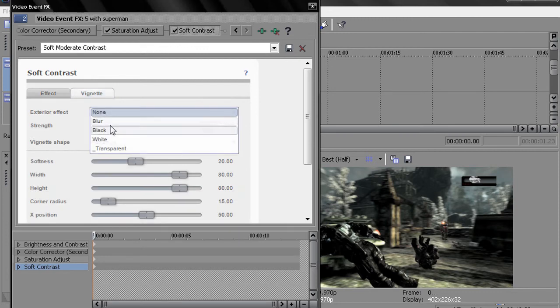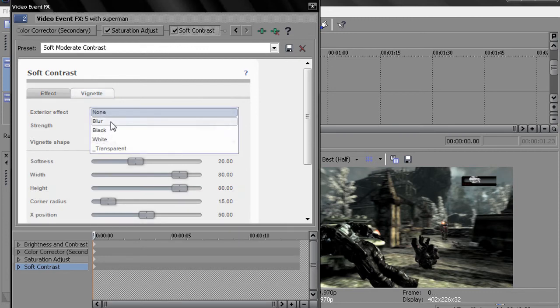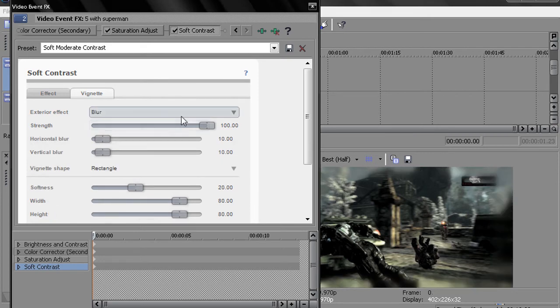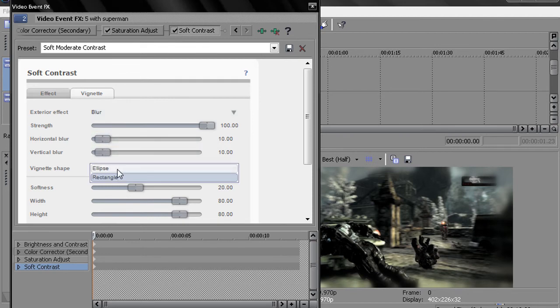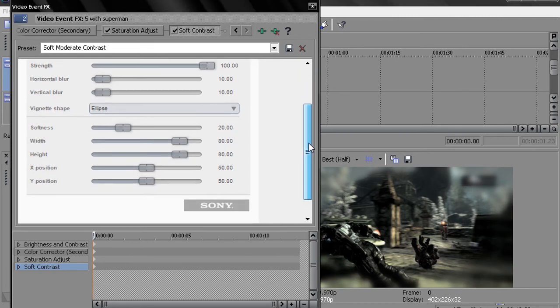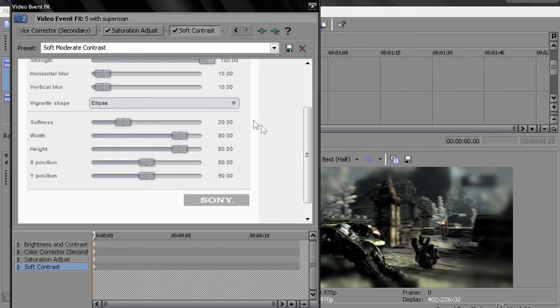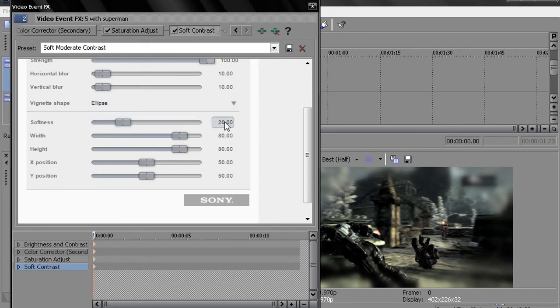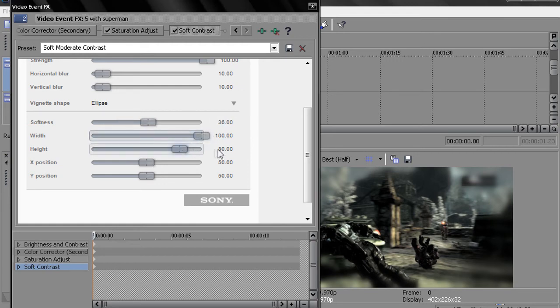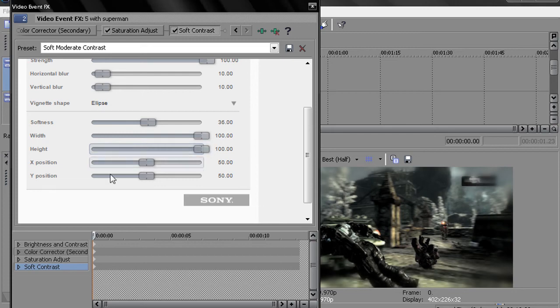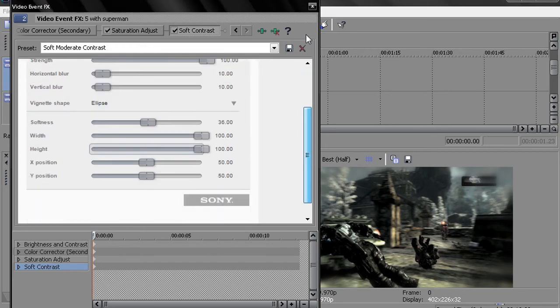Then you want to go to vignette. Set the exterior effect to blur. Set this to 100. Horizontal and vertical. Leave that at 10. Set this to ellipse, not rectangle. You don't want a big box of blur for no reason. Then you want to go to softness. And you want to set that to about 36. Width and height. Set that to 100.